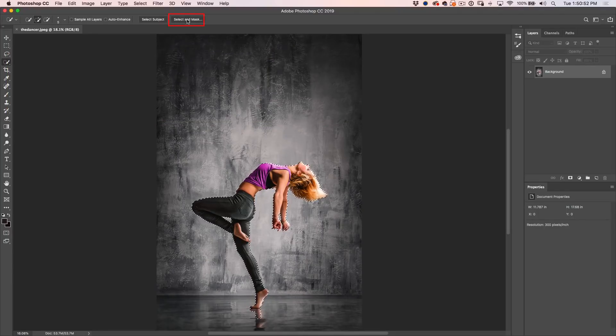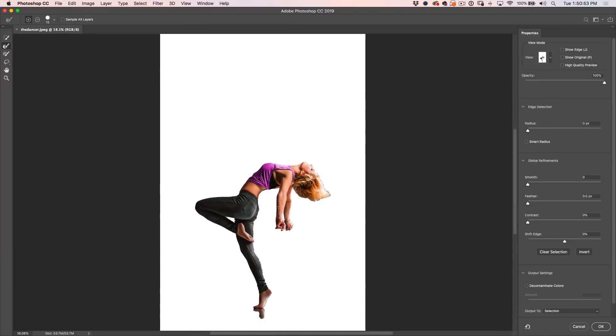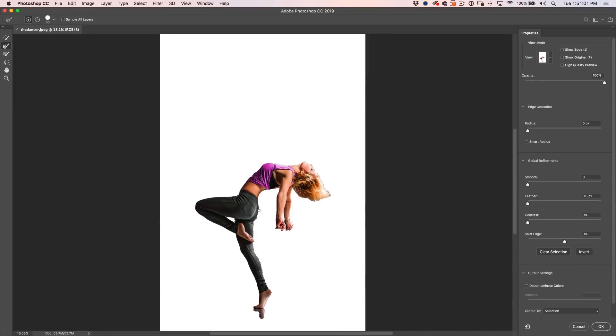All right, let's refine this. Just go into Select and Mask and what we want to do is grab that little feathery tool there and we're just going to go around the edges. So you can see here, we need to do a little bit of work.